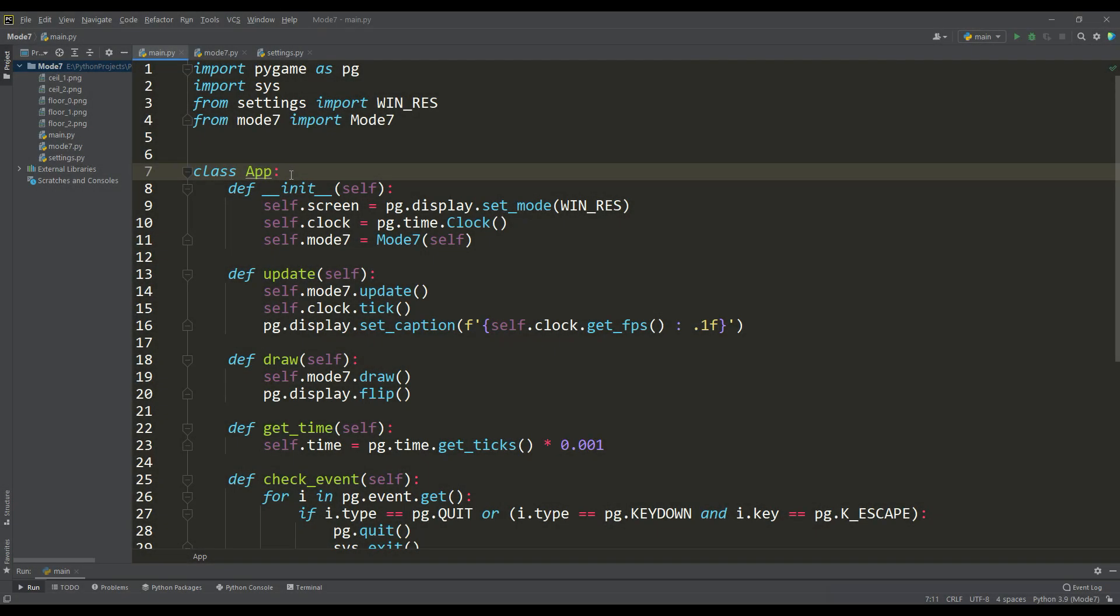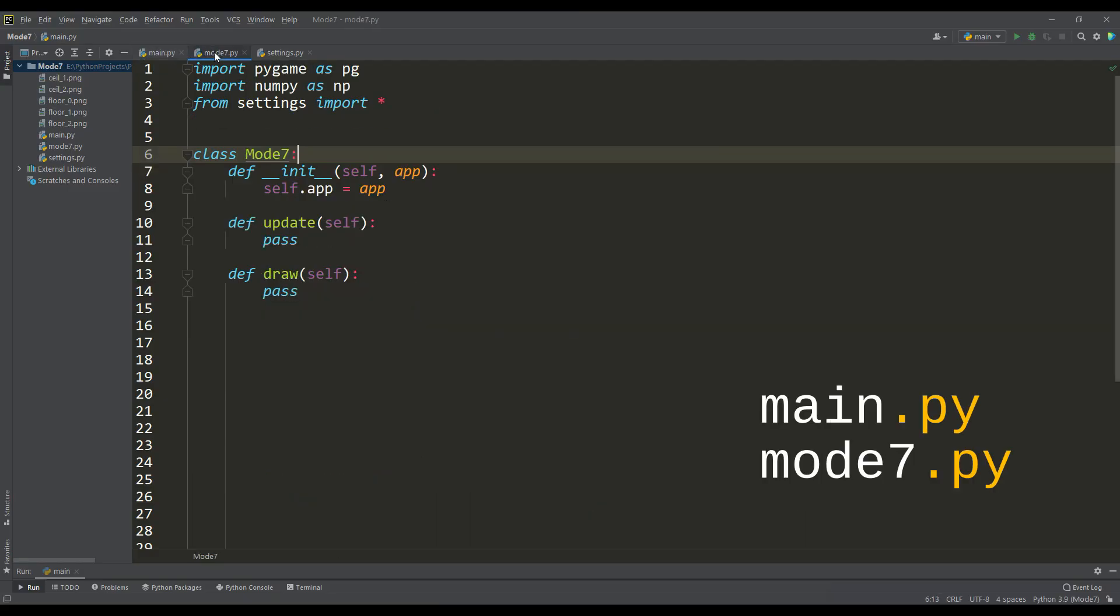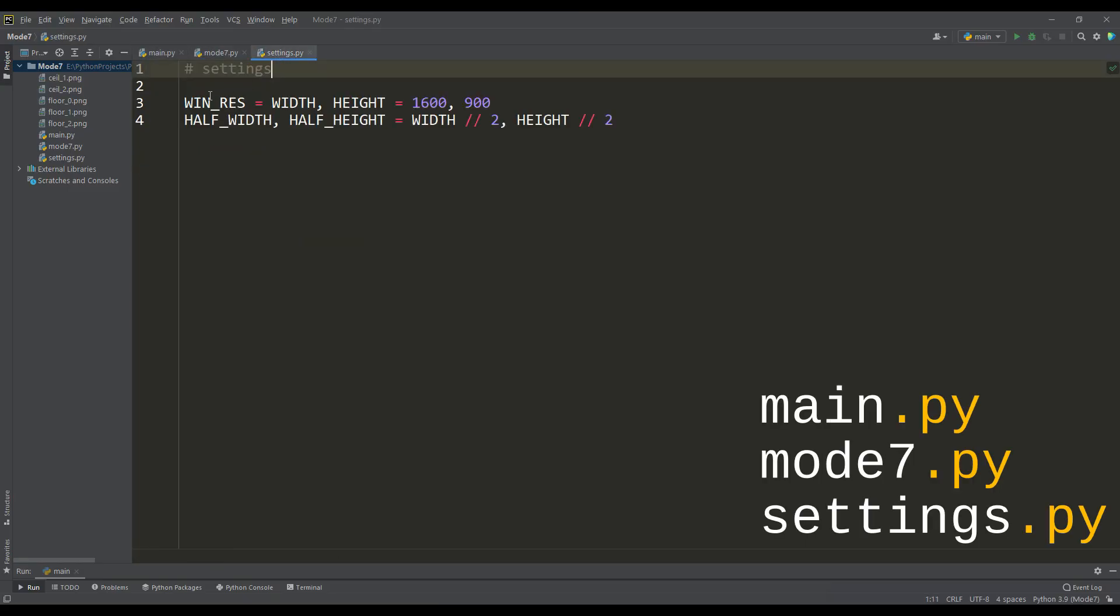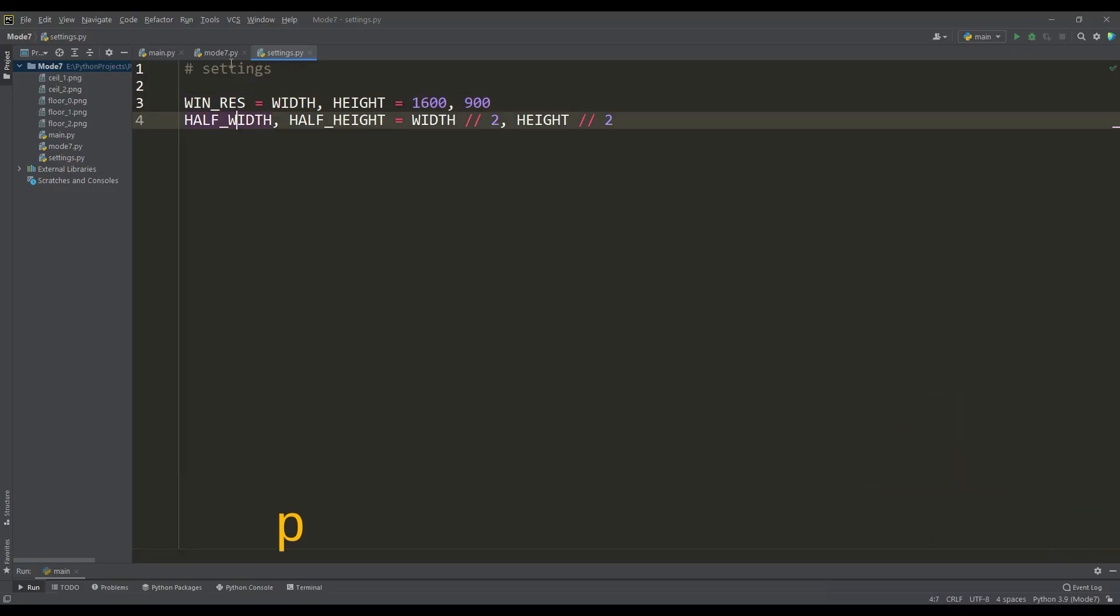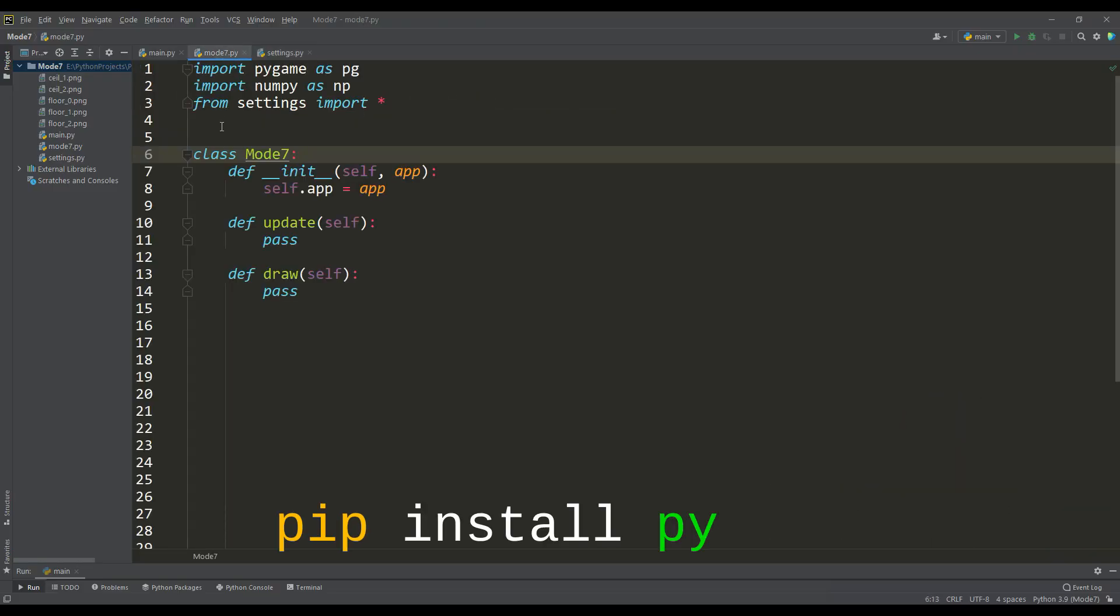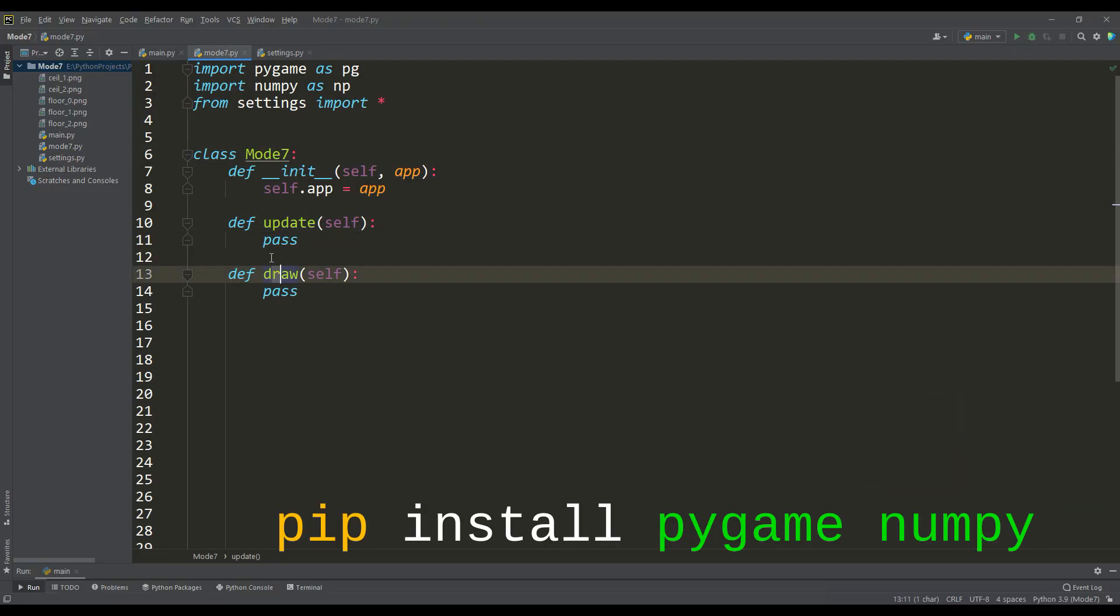Let's look at the initial setup from which we will start work. There are 3 files: Main, Mode 7 and Settings. The Settings file specifies the screen resolution and its center. The Mode 7 file contains a class of the same name with update and draw methods.